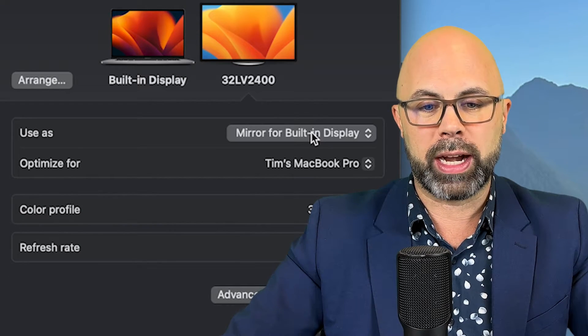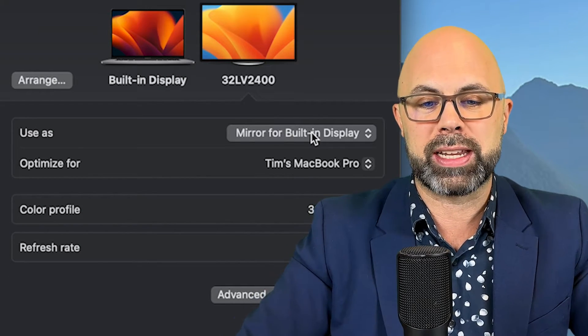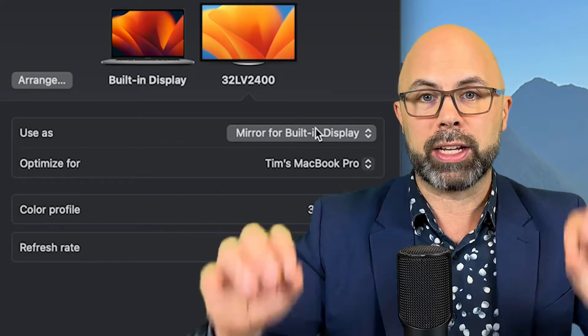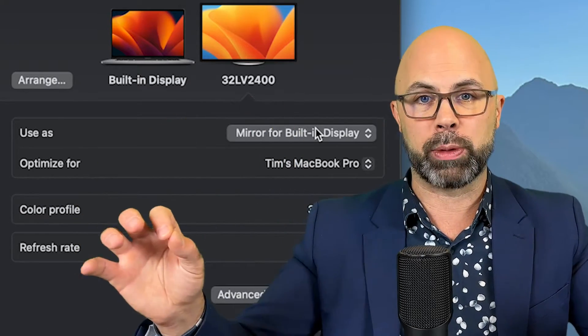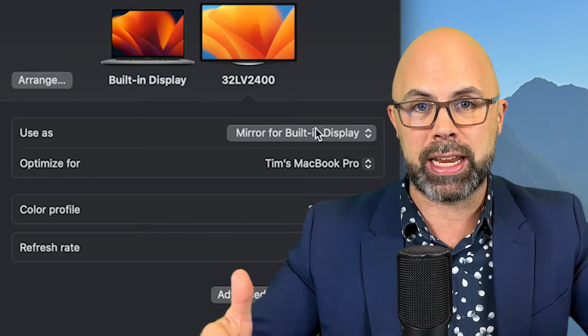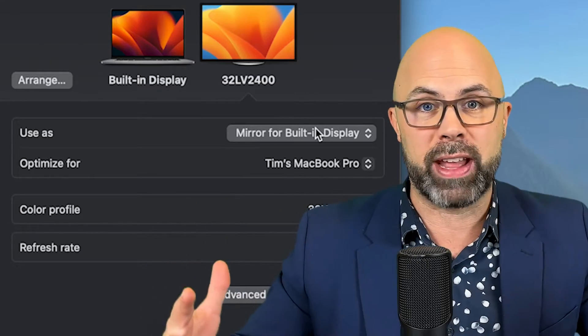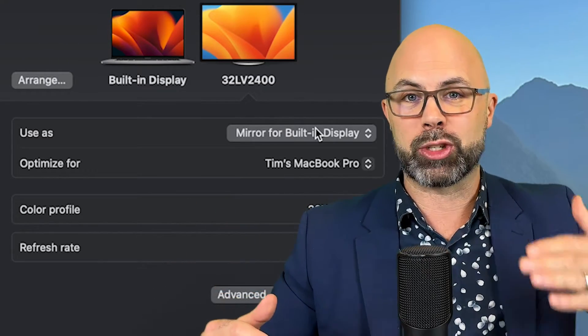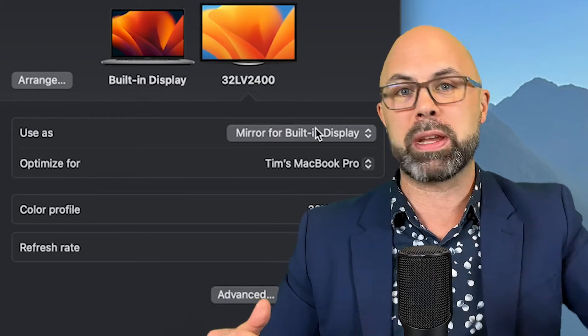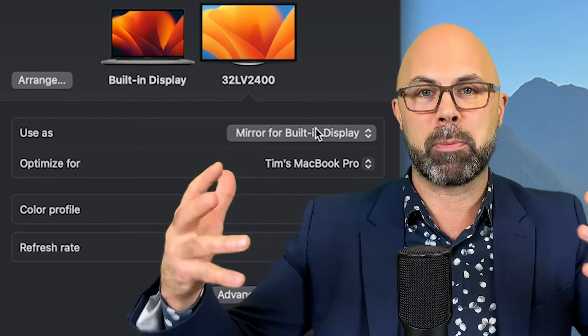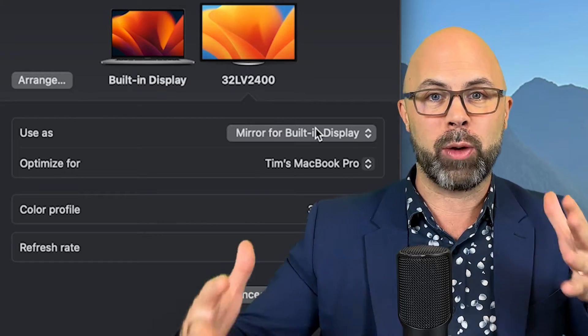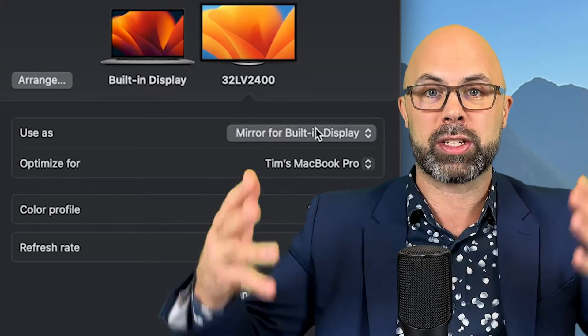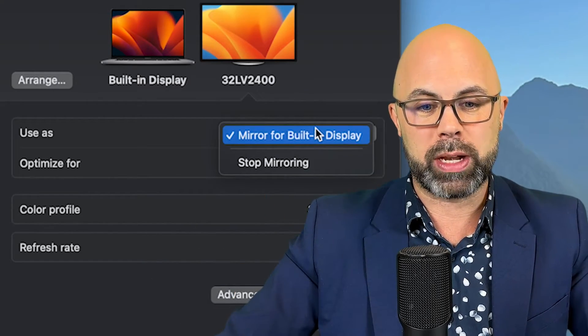I do not want Extended Display. If it's set for Extended, or if it somehow found its way into Extended, then what it's doing is treating the projector screen or the big TV as a second monitor. I don't want that - I want it to mirror exactly what is on my computer.